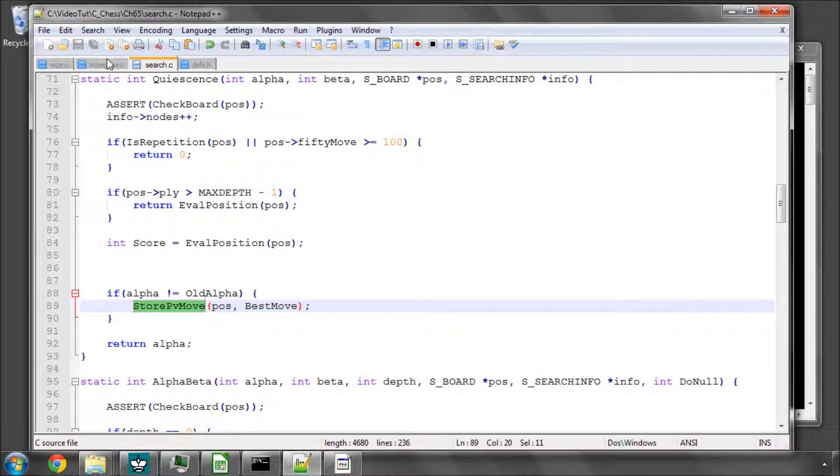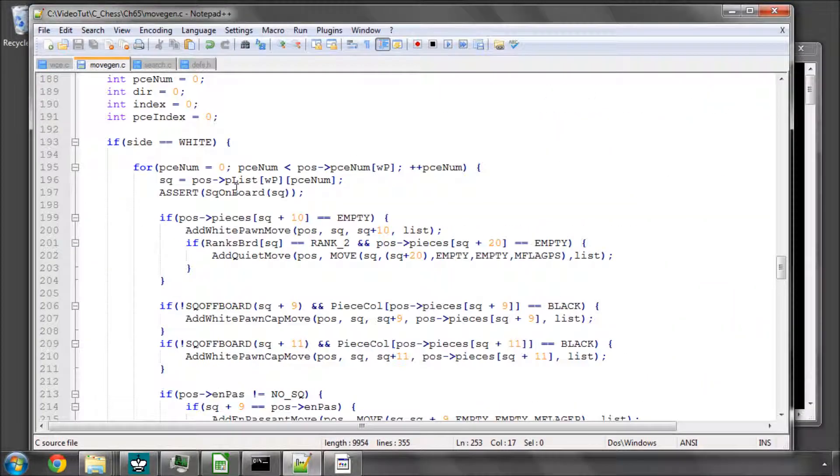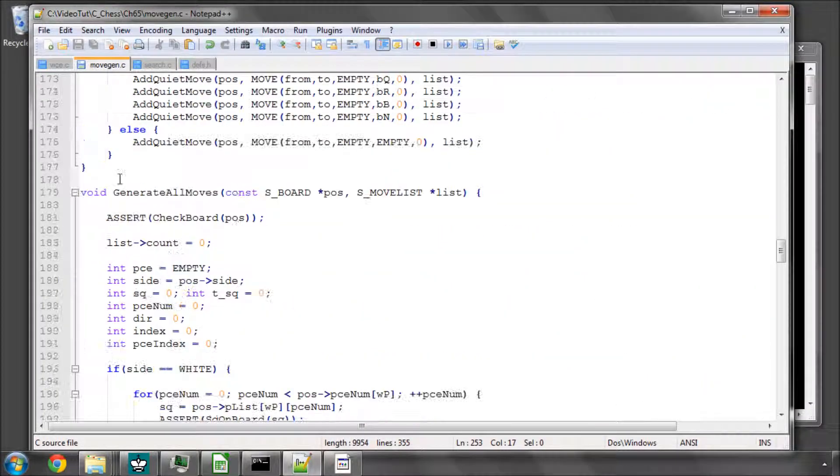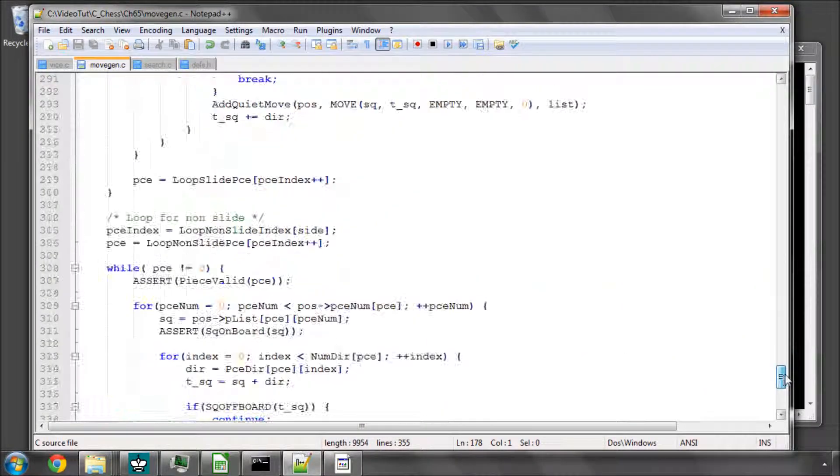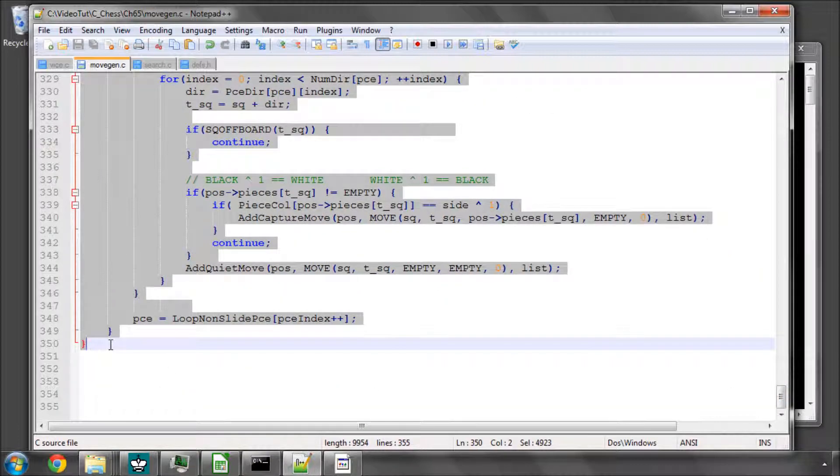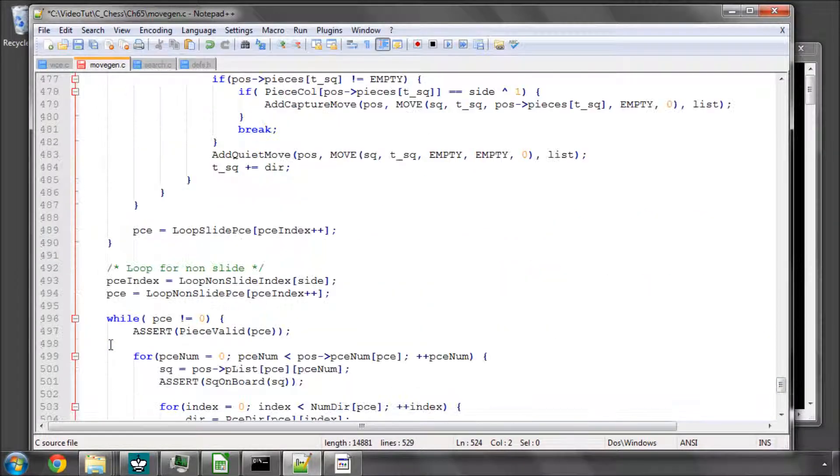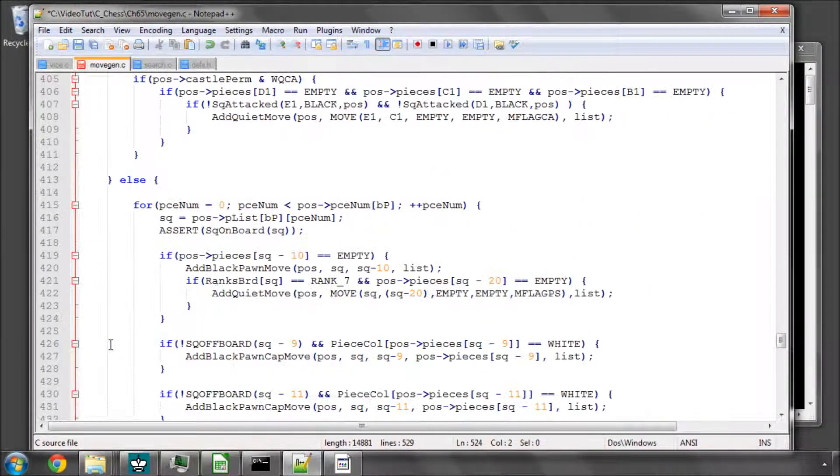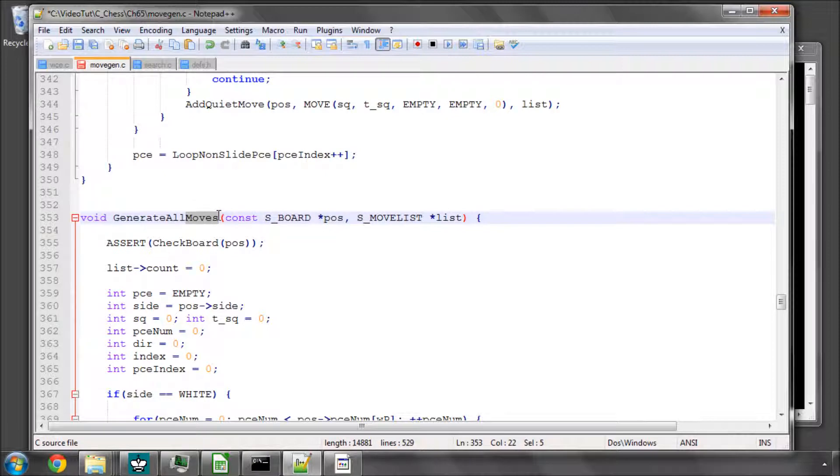So let's go into movegen.c, and we need a function that generates just the captures. So I'm going to do this the lazy way and take our generate all moves and just paste it underneath and change its name to generate all caps.